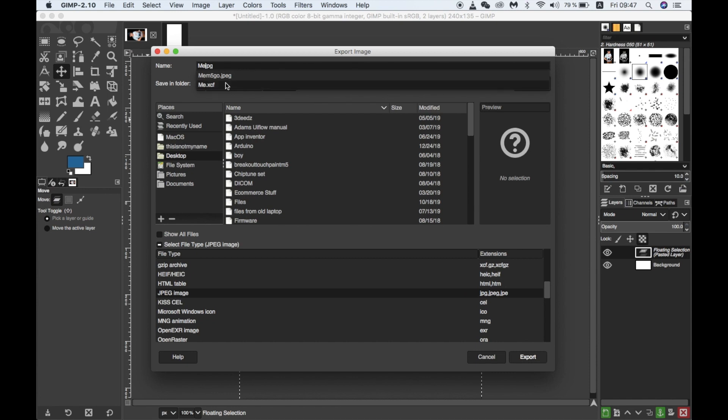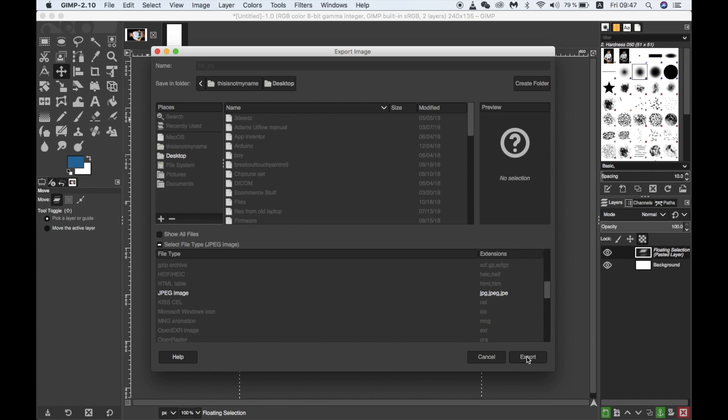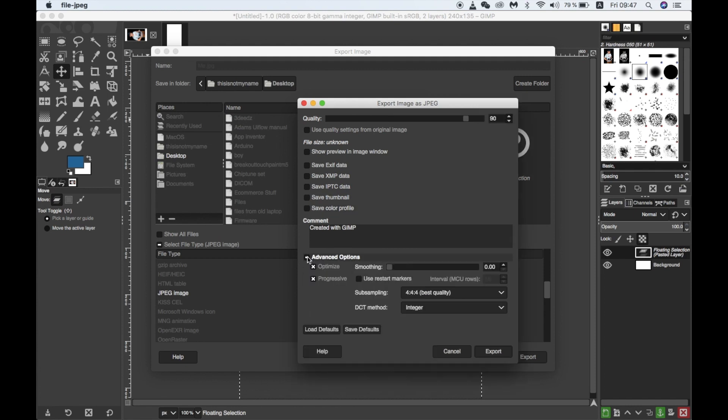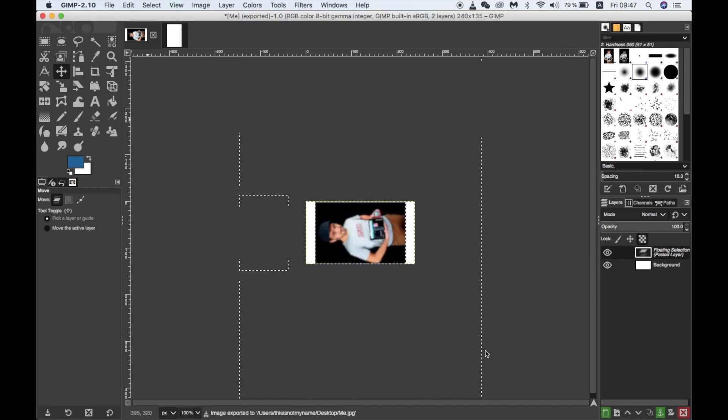So once we're done, we're going to File > Export As, then we go and choose the JPG JPEG file format. Enter a title. Now we need to make sure all of these boxes are unticked and then in advanced options turn off progressive. It does not seem to like progressive JPEGs.